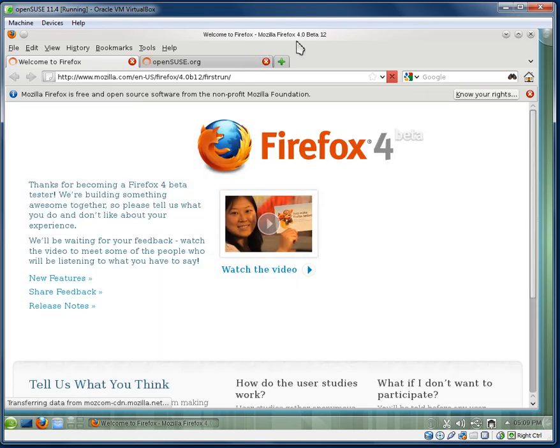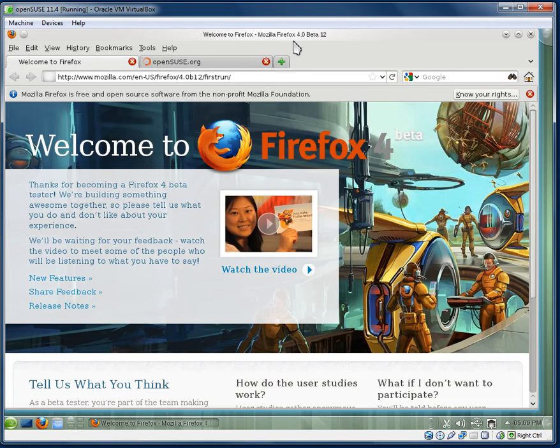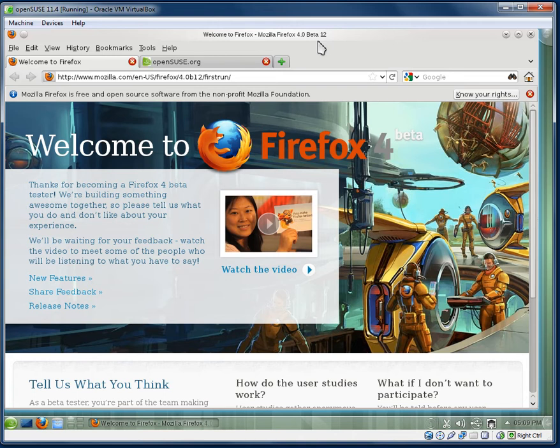So yep, as you can see here it's Firefox 4 beta 12. So if you were to install OpenSUSE 11.4 and fully update the system, you would have the final release of Firefox 4.